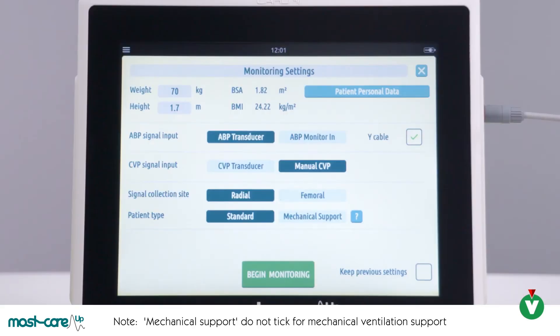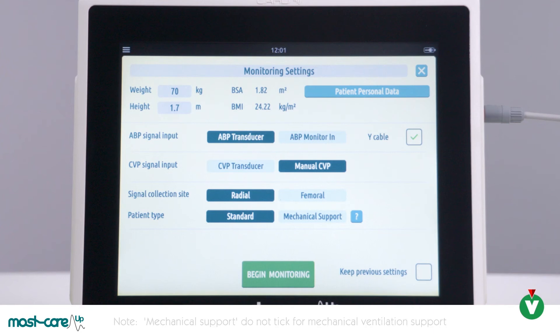If you have not done so already, please now connect your Y cable to your arterial cable and patient monitor cable. Then press Begin Monitoring.